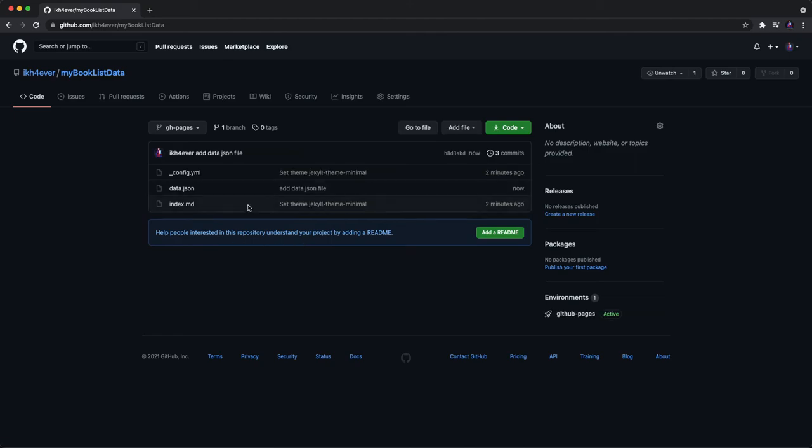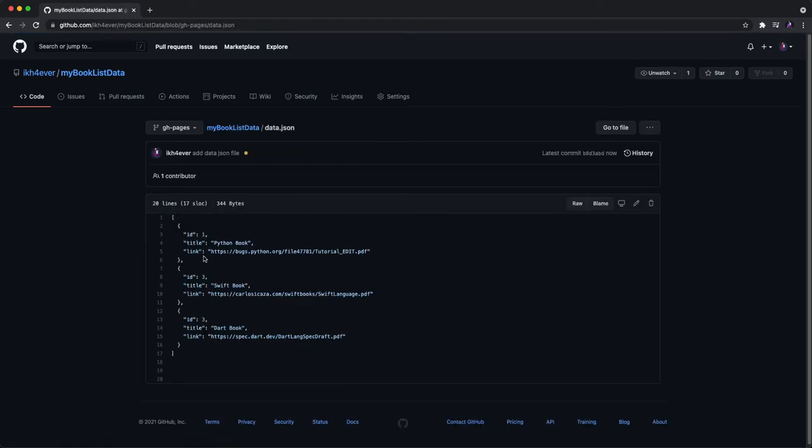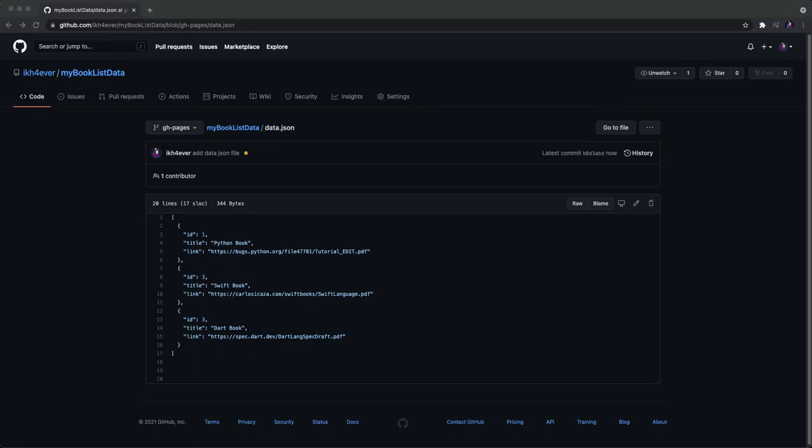Okay, I'm done. You can open it. You will see the data in our JSON data. So how to access this file? Because we need to access this file to retrieve our JSON data.